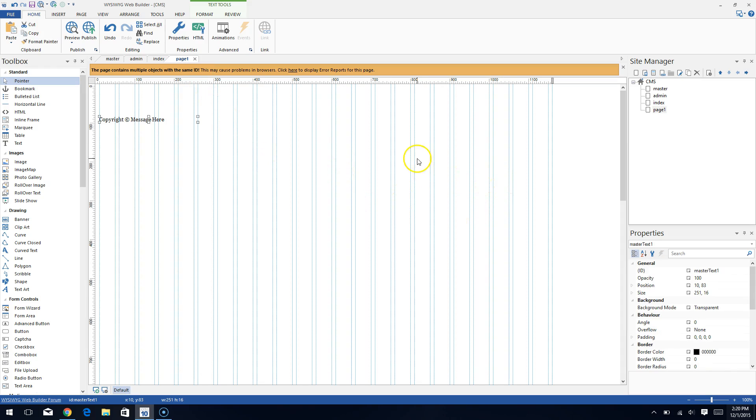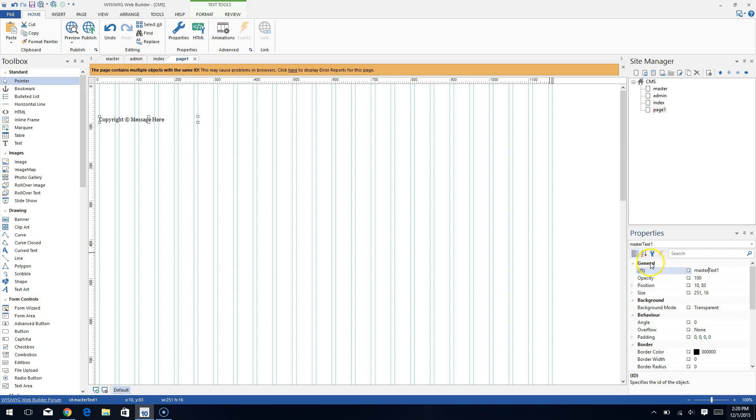So what you're going to want to do is if you copy and paste any element, whether it's text or an image or a layer, anything from one page to another, you want to make sure that you're renaming that text ID. So you can see here, it's called master text one right here in this properties panel. And it's as simple as clicking on it and just throwing in some characters. You can rename it entirely to whatever you want. It doesn't matter.